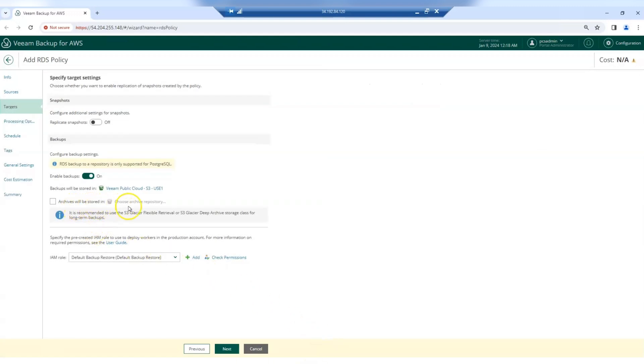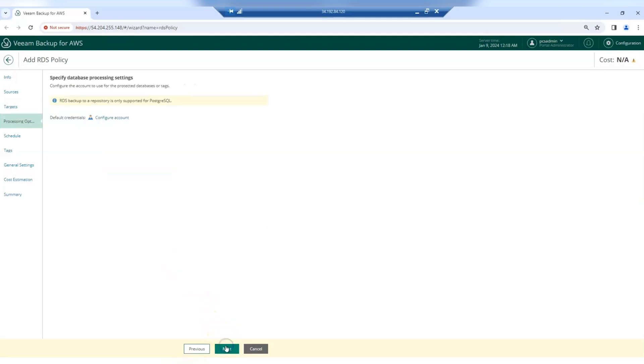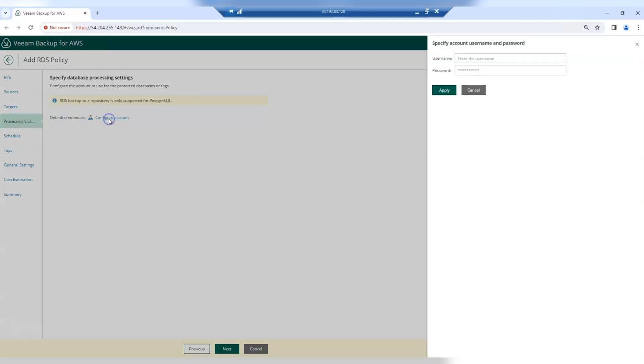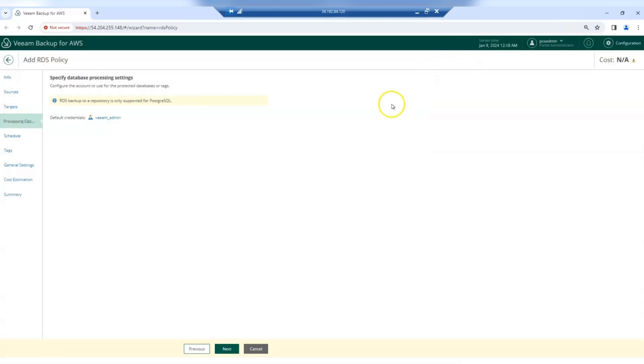If you want to deploy workers in production, you would have to select the IAM role here. In this step, you need to specify credentials of a user that VIM Backup for AWS will use to access the databases and perform the backup operation. The specified user must exist on all database instances processed by the policy.